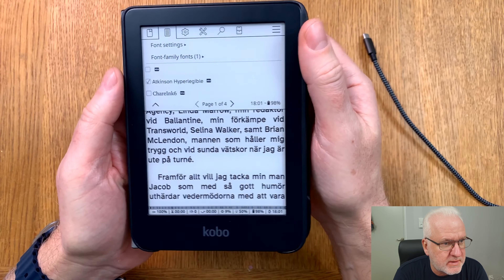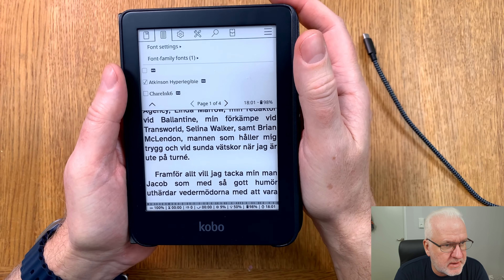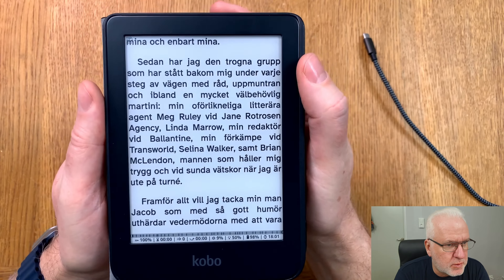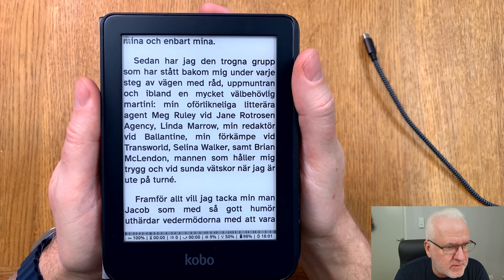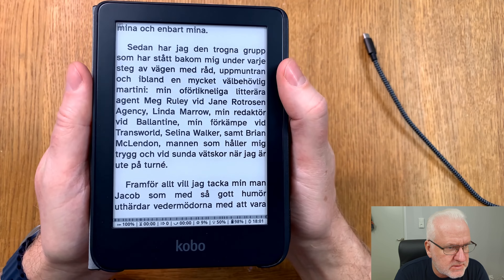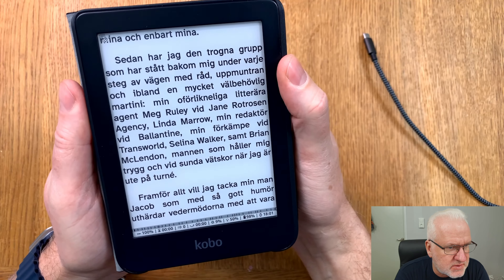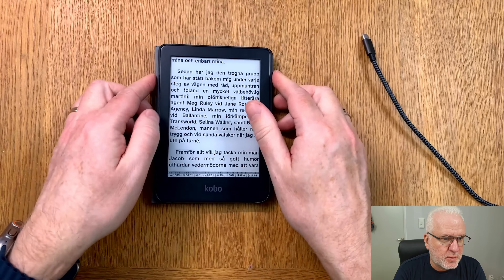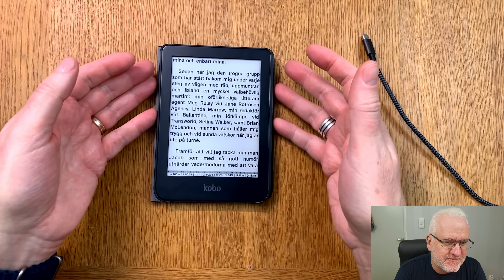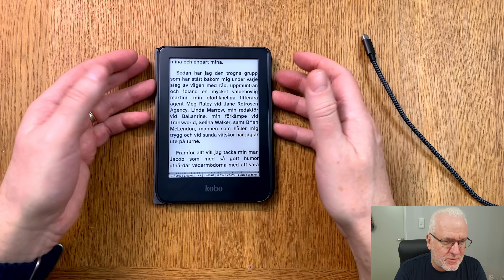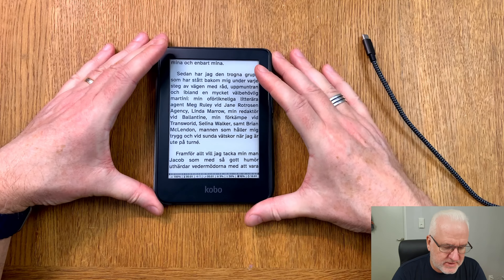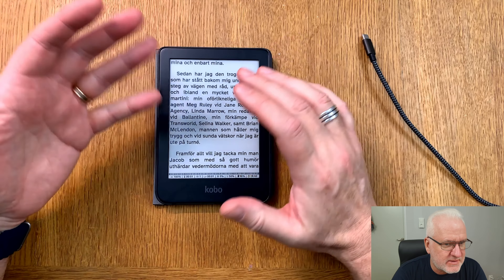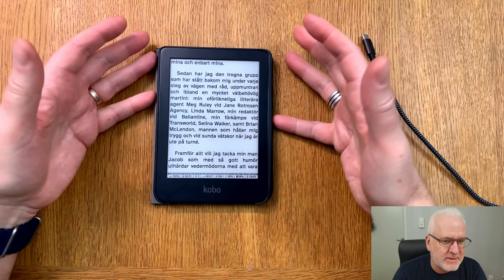There is one font that was not named correctly — something is wrong with that one. We have Atkinson Hyperlegible here, and that looks awesome. I think that will be my new default font — it looks so nice. As you can see it works great in KOReader.